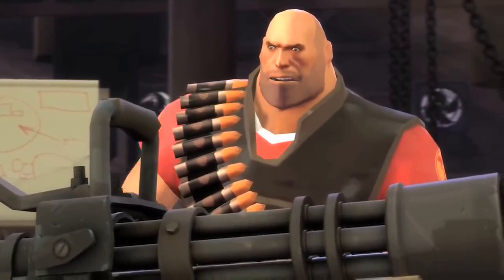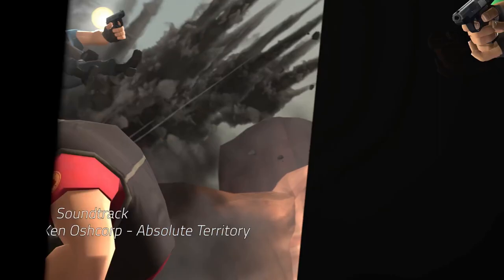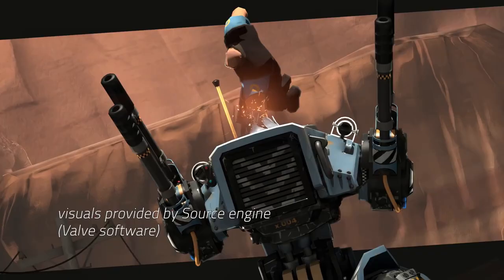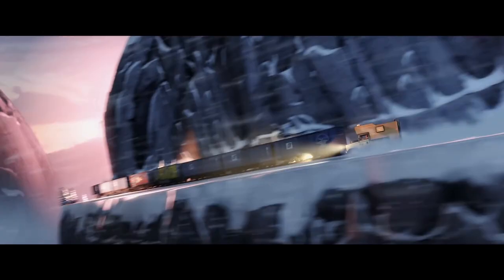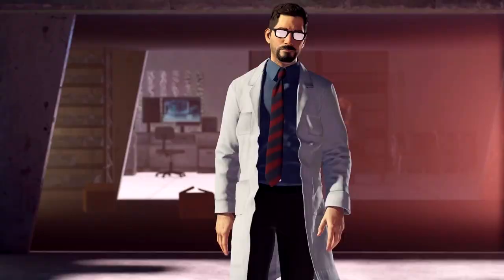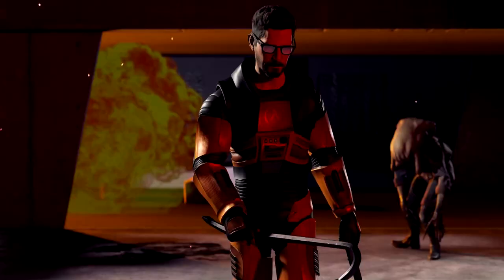I am Heavy Weapons Guy, and this is my weapon. There's something inside you.